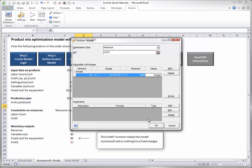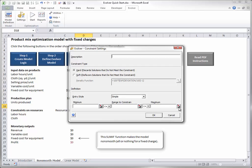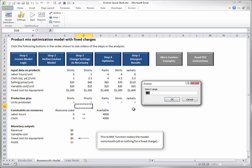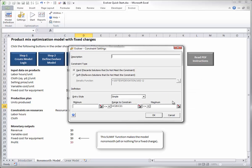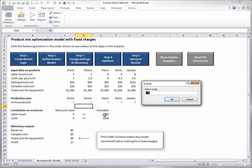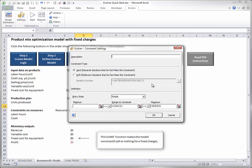There are no other adjustable cells in this model, so you can now specify the resource availability constraint. Click the Add button in the Constraints section and fill in the dialog box as follows. Note that there is an upper limit on the C21 range, but there is no lower limit, so leave the minimum box blank.